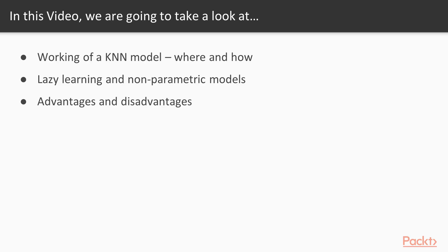In this video we'll understand the working of a K-N-N model, where and how they're used. We'll then look at lazy learning and non-parametric models, and their advantages and disadvantages.